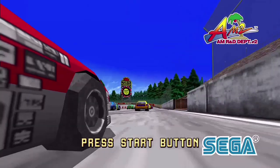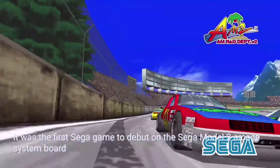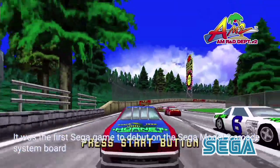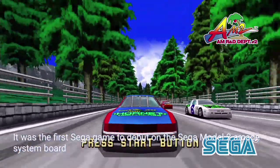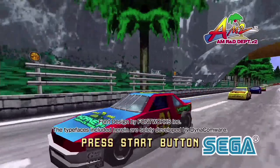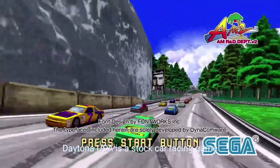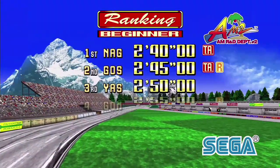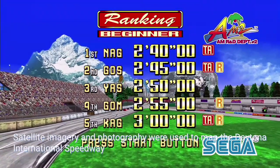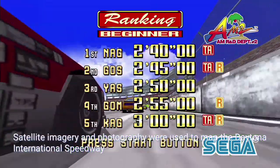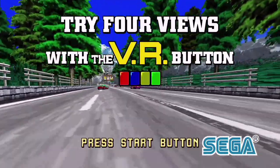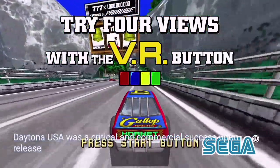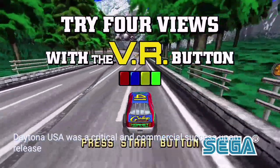With a limited release in 1993 followed by a full release in 1994, it was the first Sega game to debut on the Sega Model 2 Arcade System board. Daytona USA is a stock car racing game. Satellite imagery and photography were used to map the Daytona International Speedway. Daytona USA was a critical and commercial success upon release.